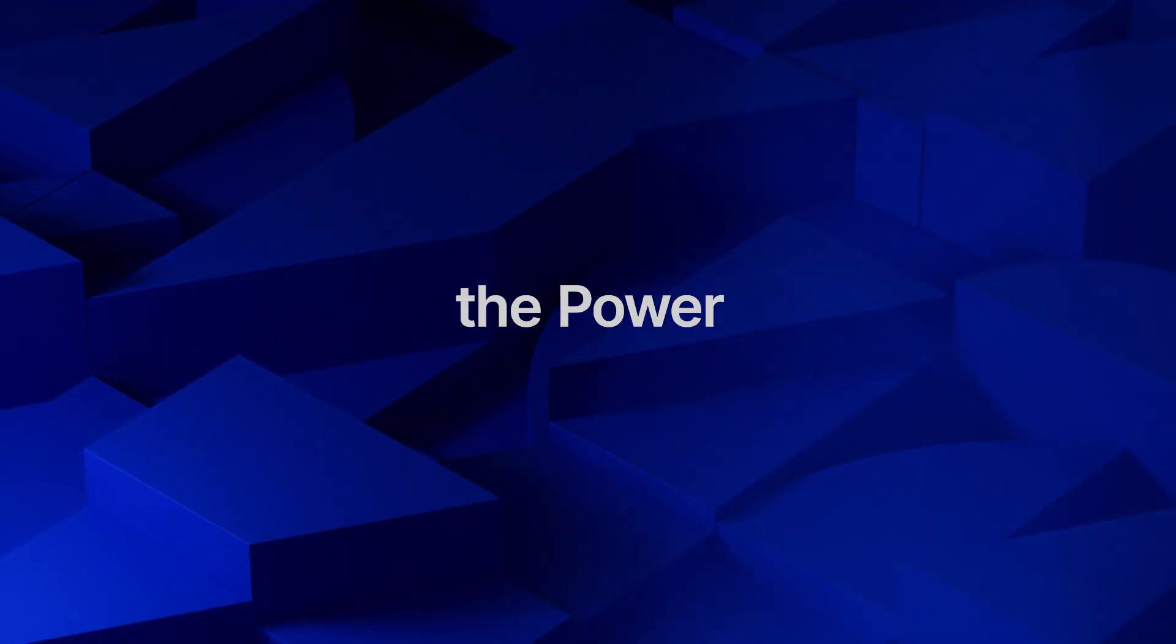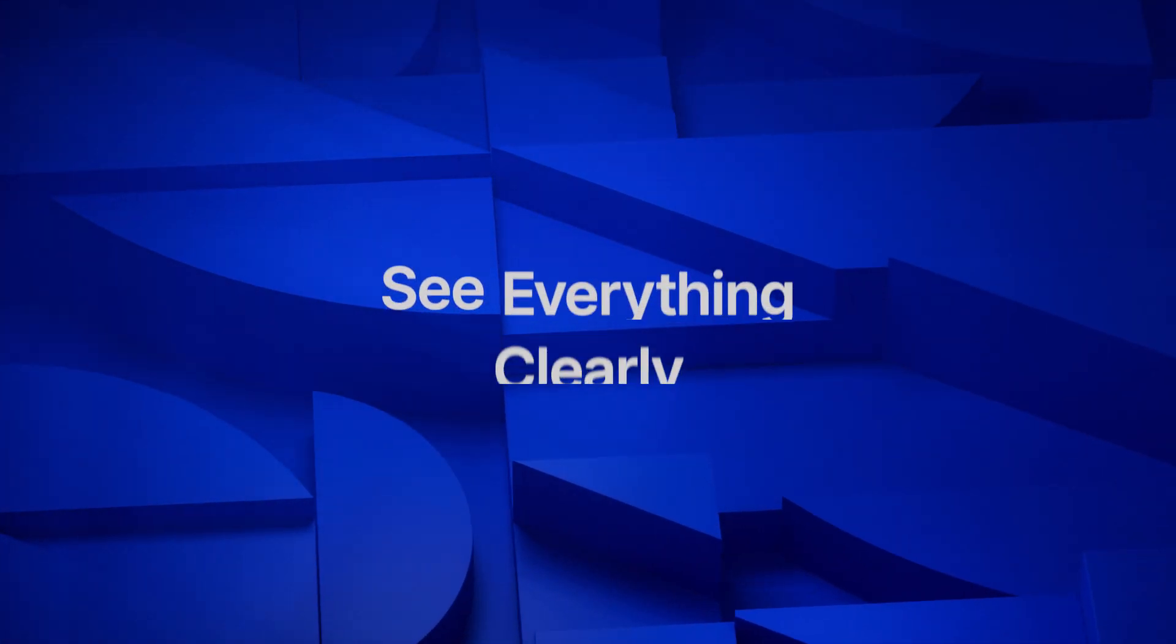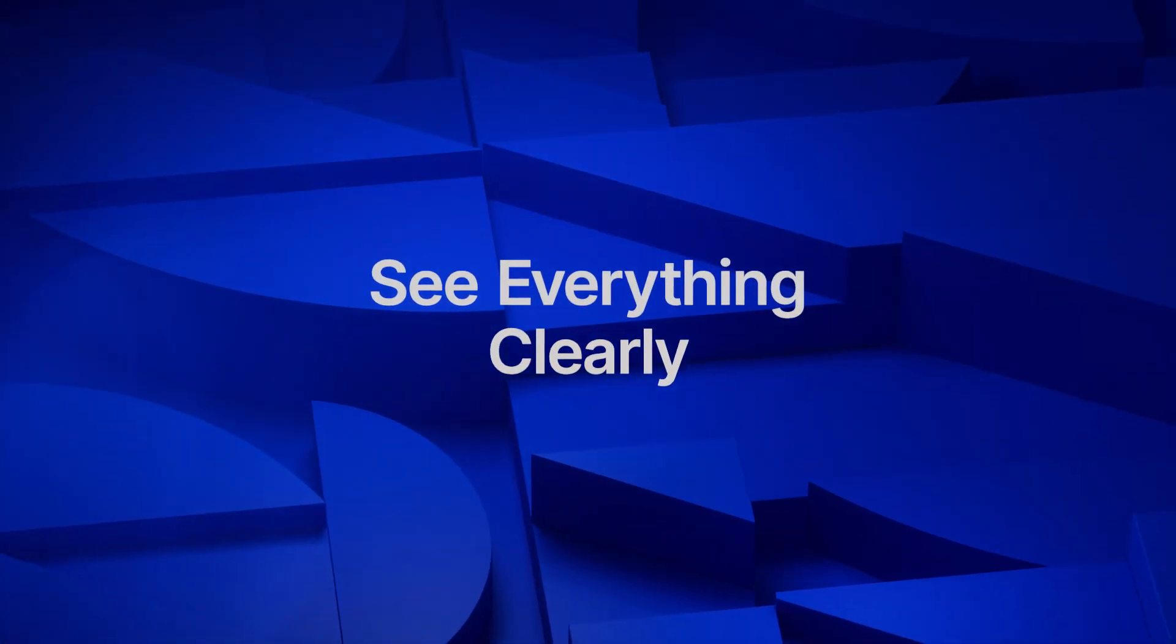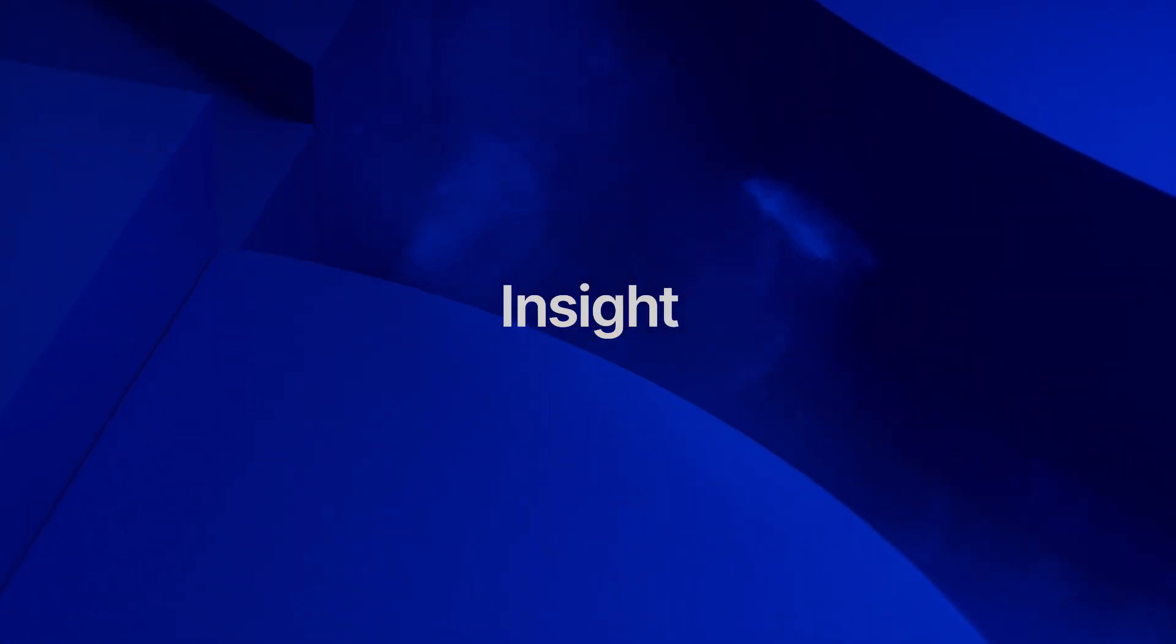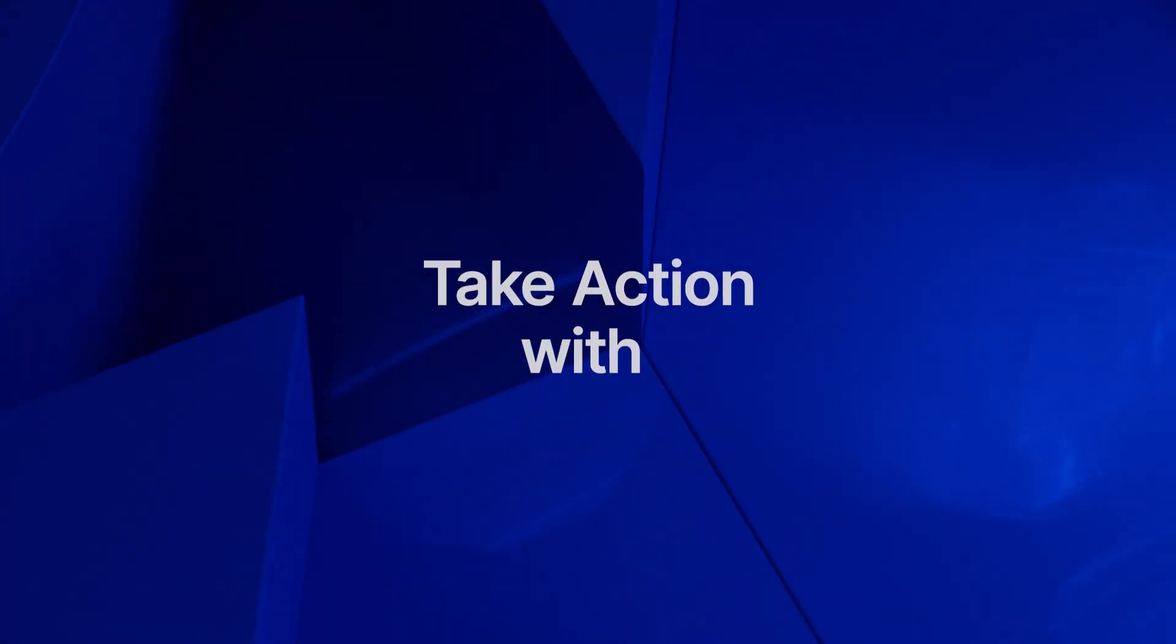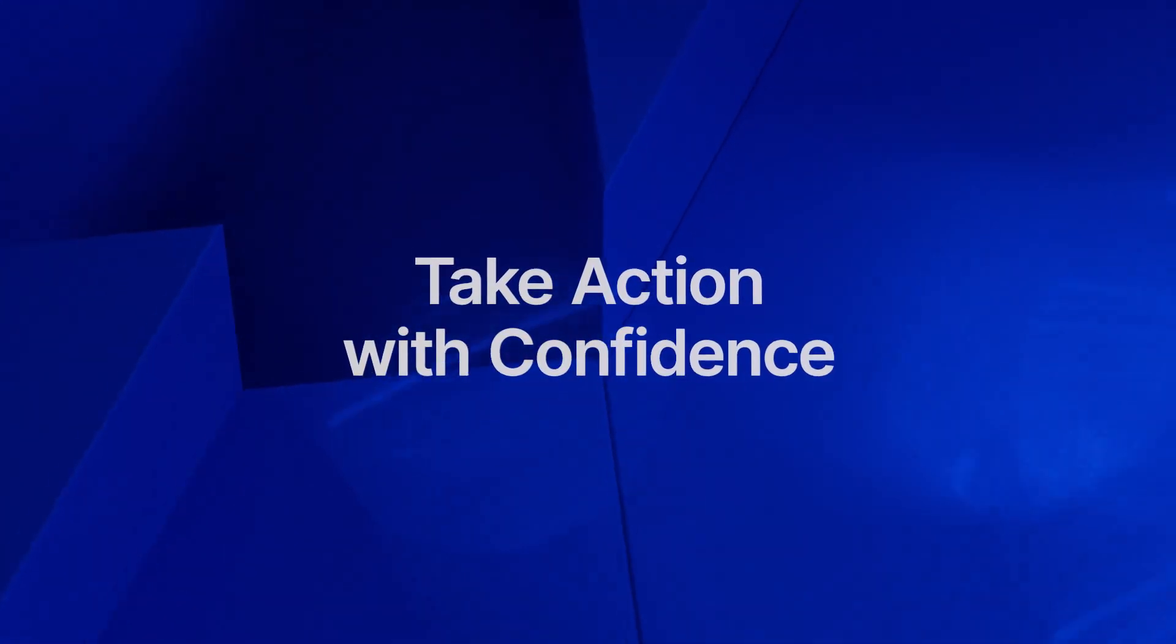Leverage the power of unity. See everything clearly. Harness intelligent insight. Take action with confidence.